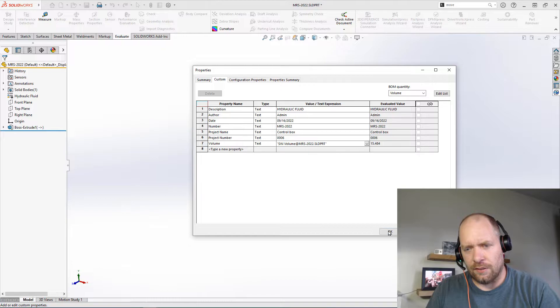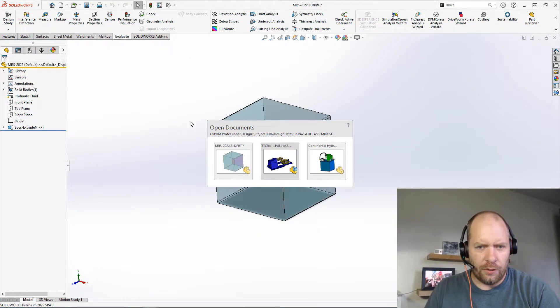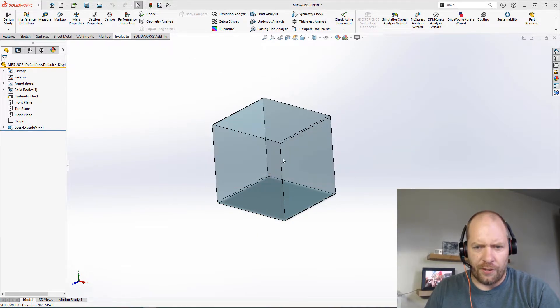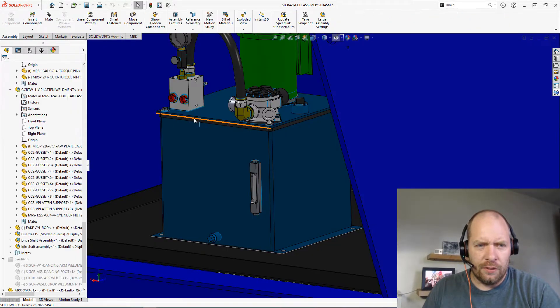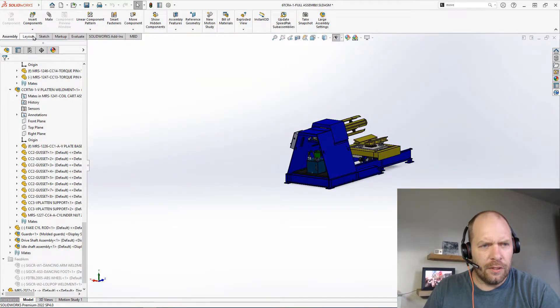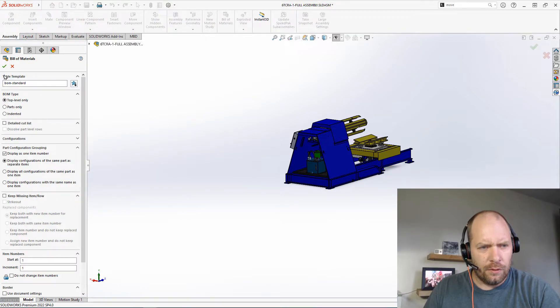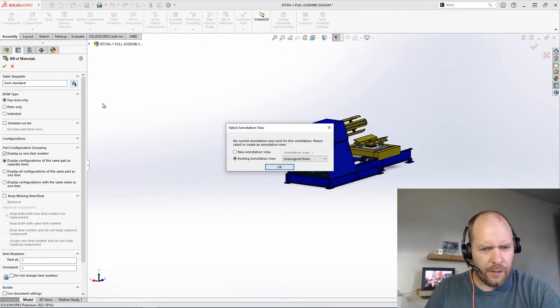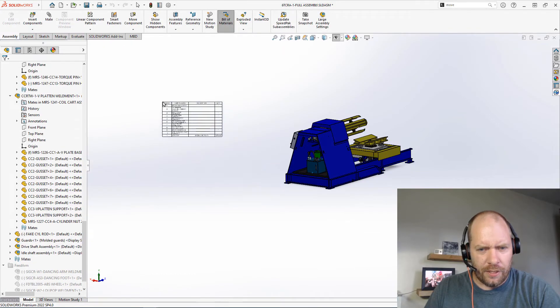So why don't we go check that out on the assembly really quick. So if I come out here, let's go ahead and insert a new bill of materials. There we go, there's my BOM. Let's go ahead and place that here.